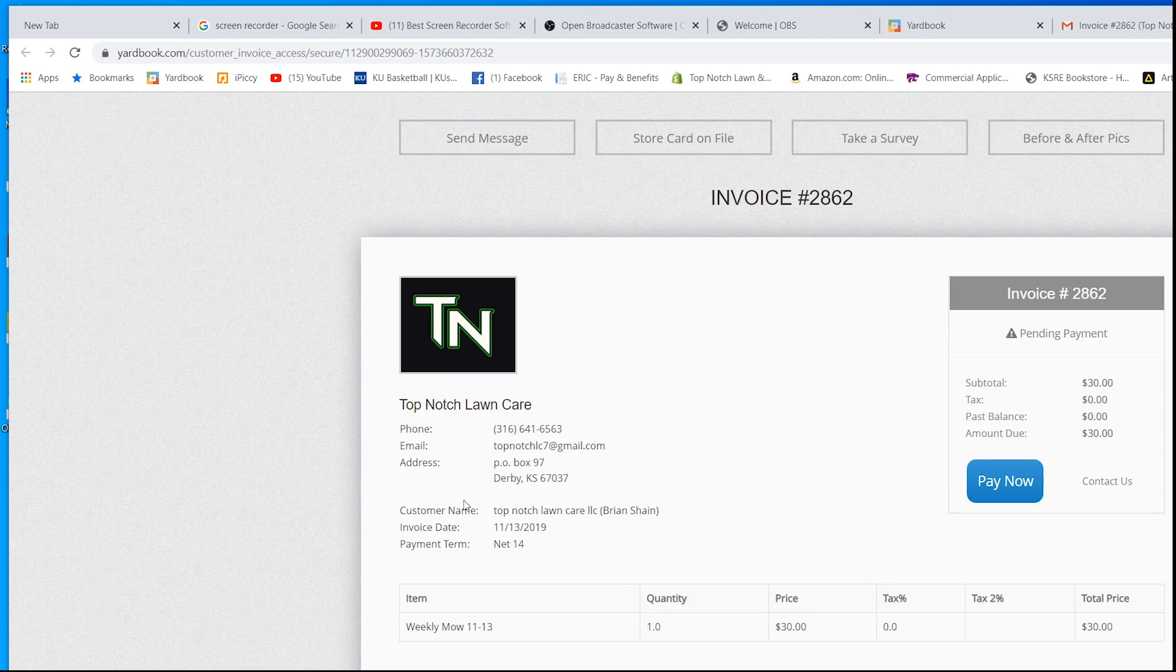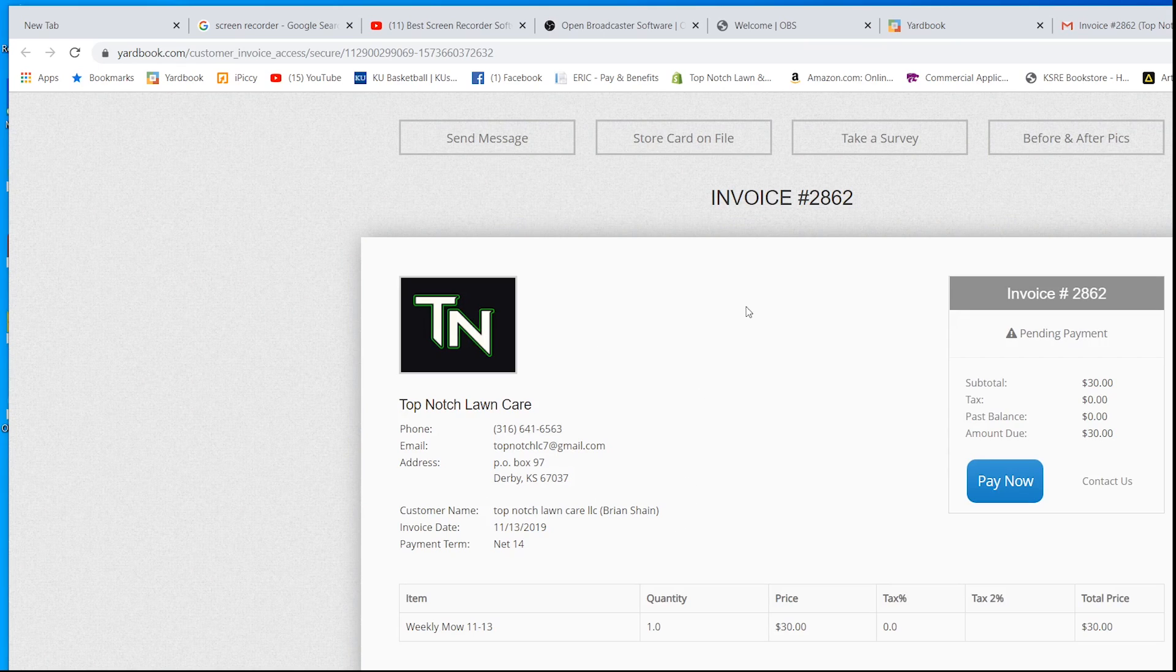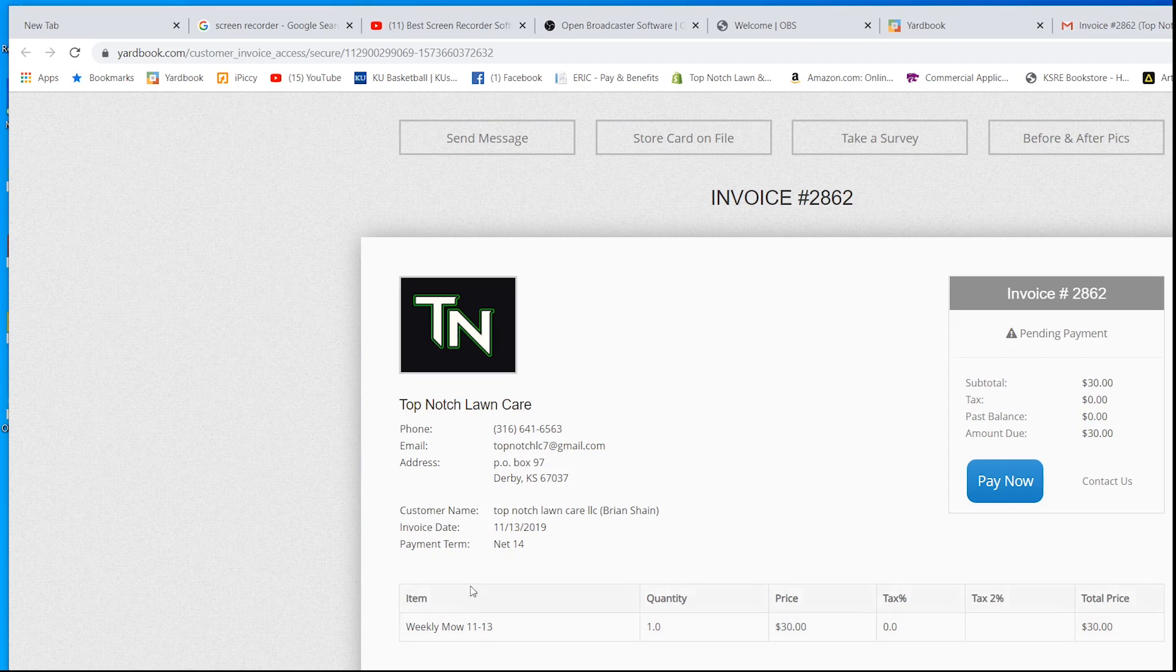This is what the customer would see. You can see right here, it says weekly mow, 11-13. This customer is set up on a net 14.